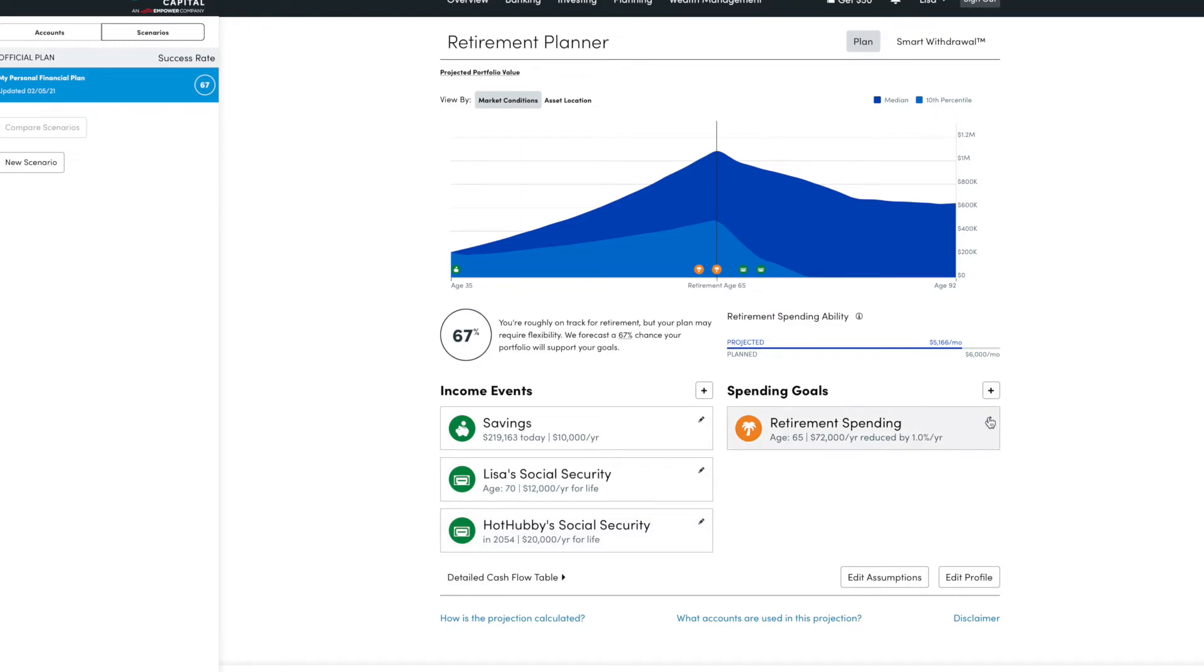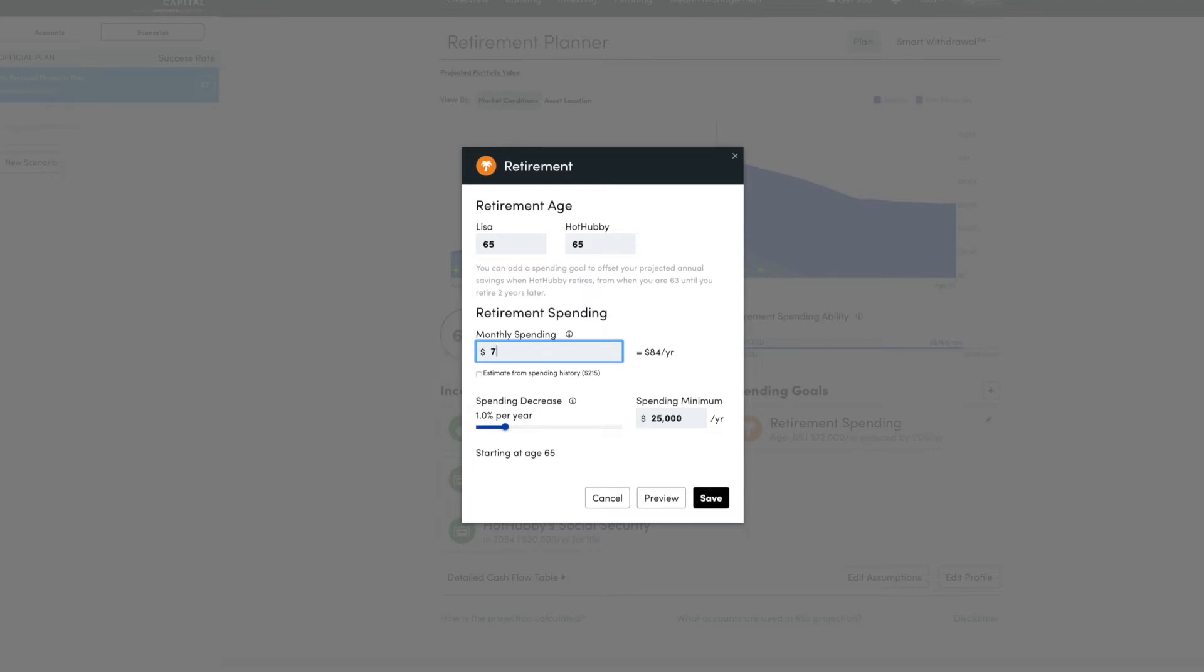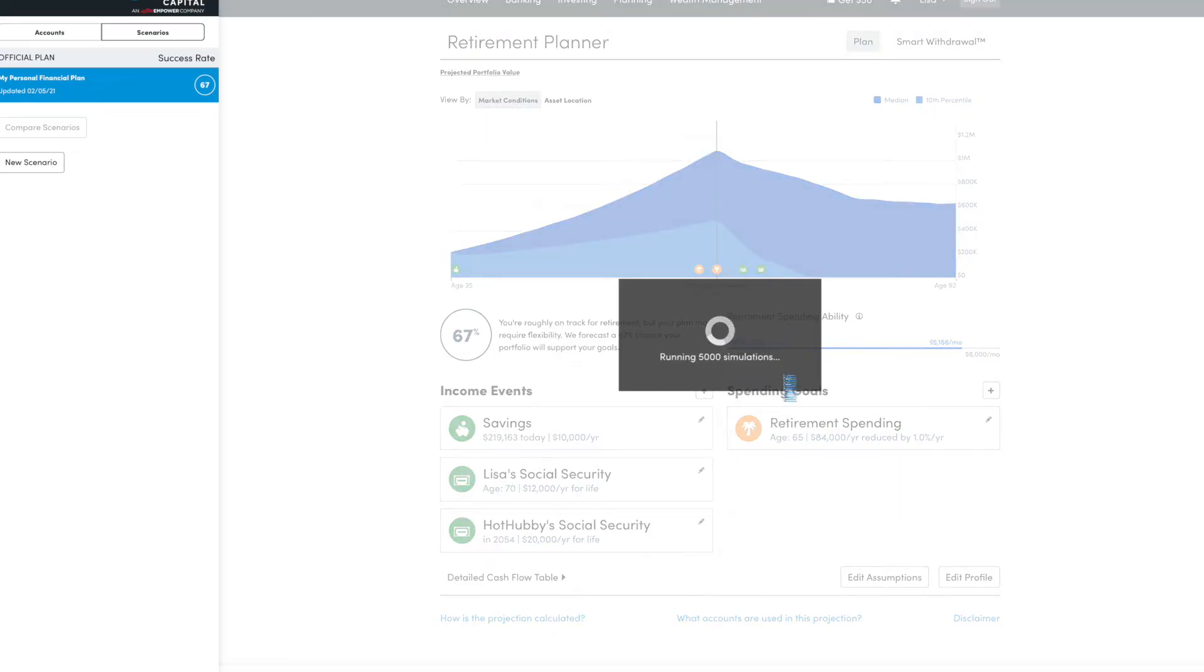And then this is your retirement spending. This, you can estimate. Obviously, it's an estimate. But if you track your budgeting, you can actually pull in an estimate from your spending history. So let's say we want to increase our monthly spending to $7,000 because we're going to be living large. And then most people estimate a spending decrease because as you get older, you may travel less and have less expenses.